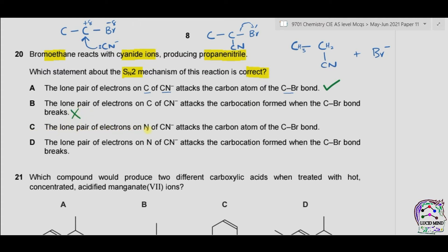Option C: the lone pair of electrons on nitrogen of CN⁻ attacks the carbon atom of the C-Br bond. This is incorrect because the attack is by the carbon atom, not by the nitrogen atom. If the attack were by the nitrogen atom, the bond would form directly with nitrogen. In this case, carbon makes a bond with carbon, so the lone pair of electrons is on carbon rather than on nitrogen.